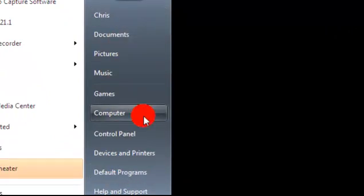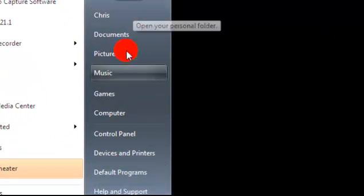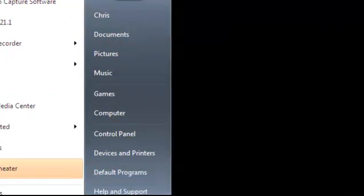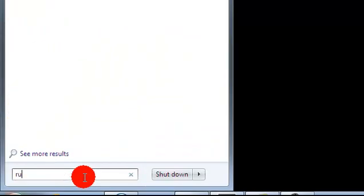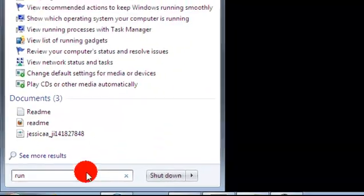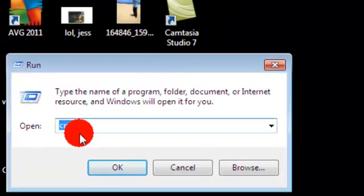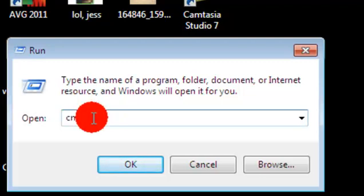On Windows 7, type in 'run' and you'll see a program called Run. Click on it. Once you've done this, type in 'cmd'.